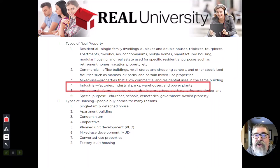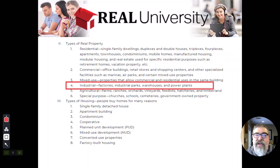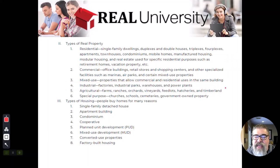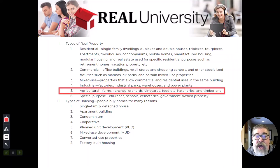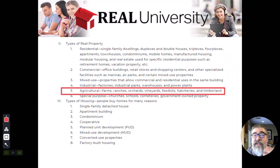Industrial property is broken out separately from commercial, largely because of the environmental issues that typically come with industrial use — factories, warehouses, and industrial plants. The most common starting point for any property is agricultural or farmland. If a property has never been zoned, it is typically zoned agricultural.